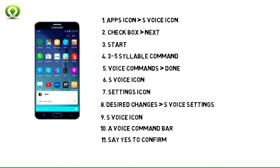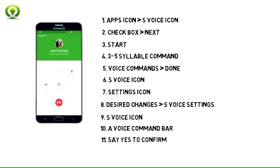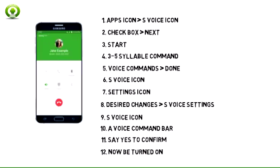S Voice will ask to confirm your voice command. Say 'Yes' to confirm. Your command will now be carried out.